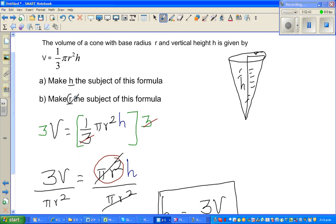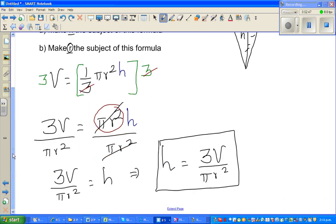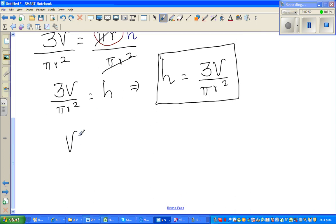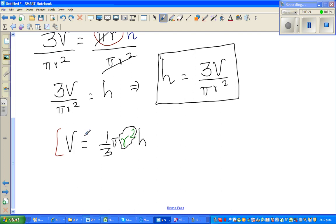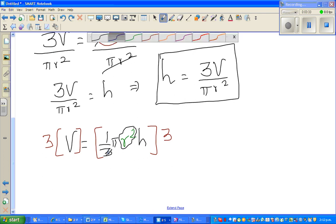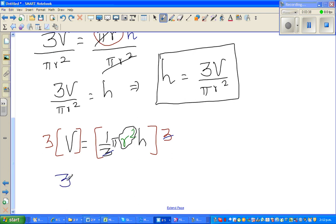The next part is slightly more difficult — you want to make R the subject. Rewriting the equation: V equals one third pi R squared H, where R squared is the focus. Using the same logic, multiply both sides by 3 to get rid of the one-third. So 3V equals pi R squared H, which is the same as pi H times R squared.